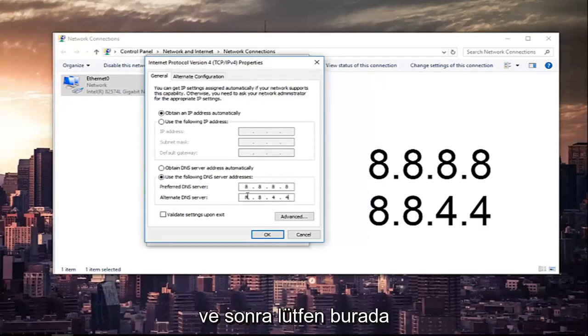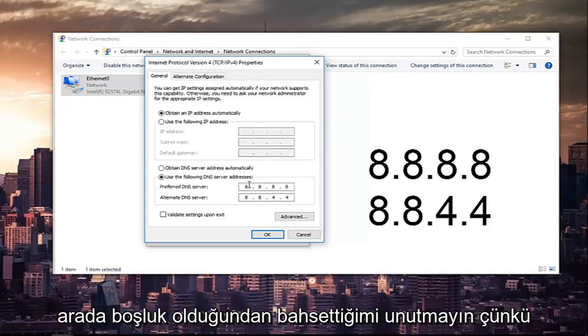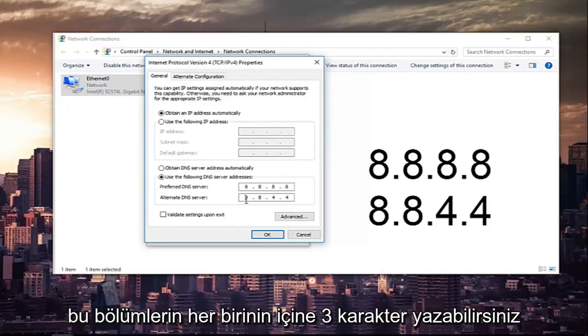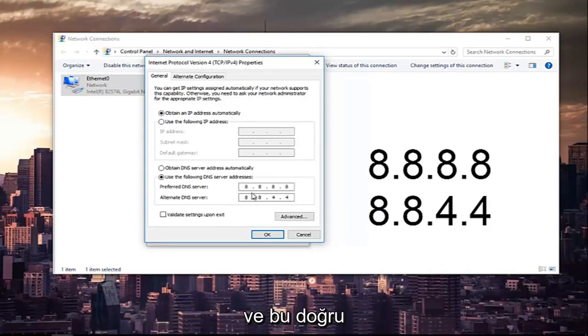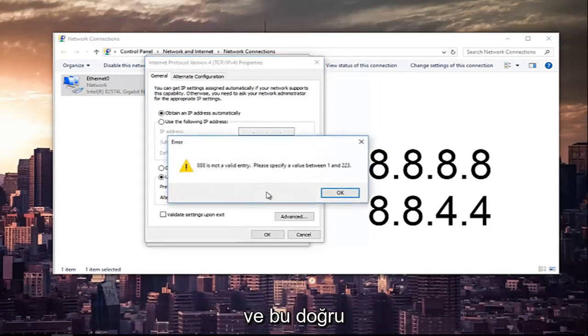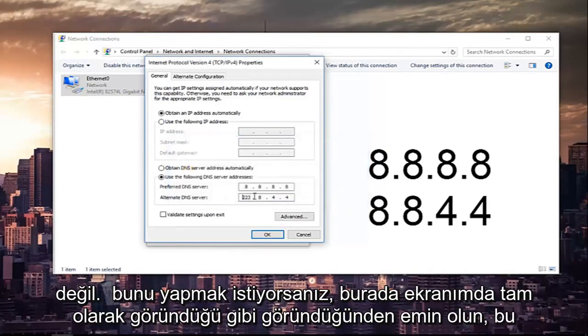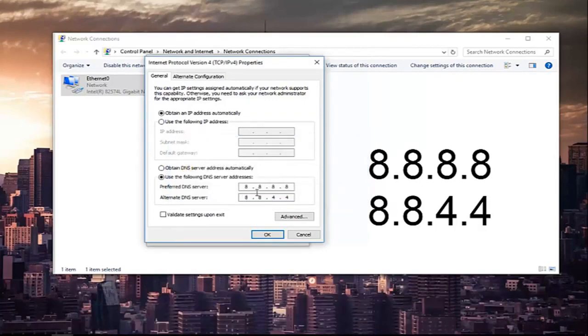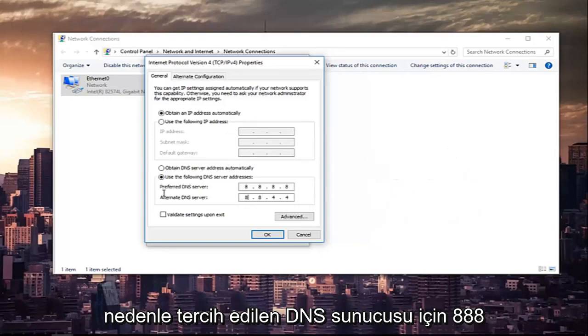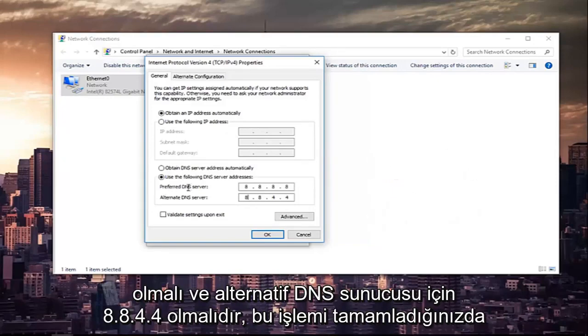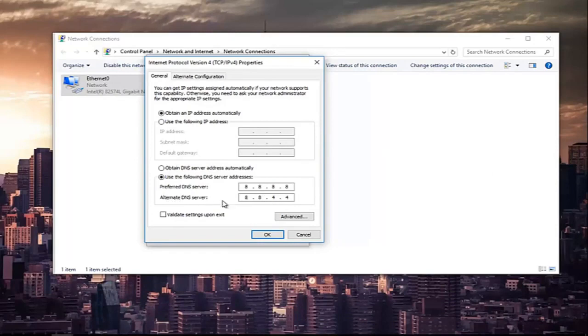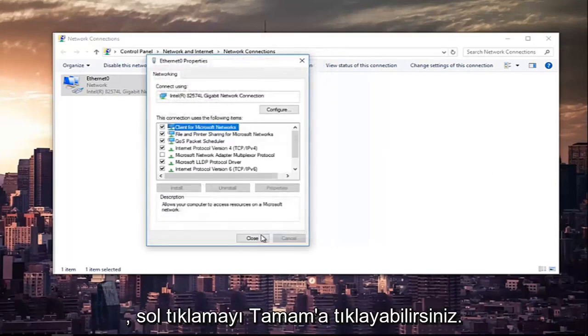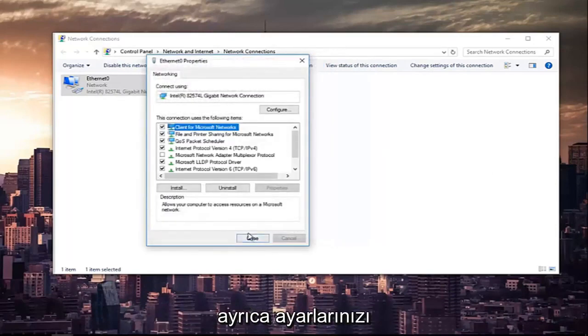And now please note that there are spaces in between here because you can type up to three characters inside each one of these sections. Make sure it appears exactly how it appears on my screen here. So it should be 8.8.8.8 for the preferred DNS server and it should be 8.8.4.4 for the alternate DNS server. Once you're done doing that left click on OK.